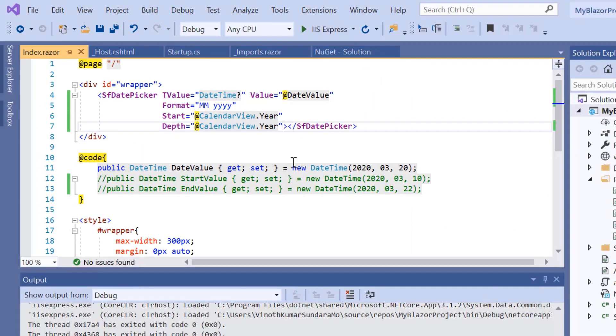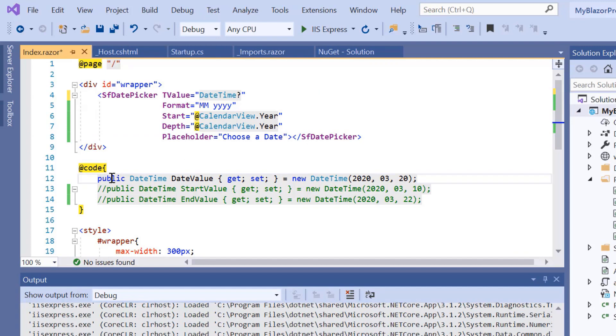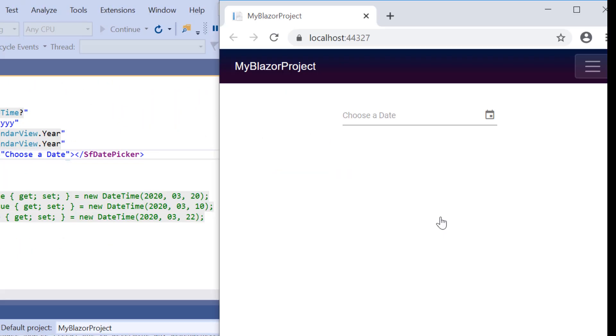One more thing is you can also show a short hint in the input element of the DatePicker when no value is set to it. Here I will add the Placeholder property and assign the value 'Choose a date'. Now see the output. The DatePicker shows the placeholder text.